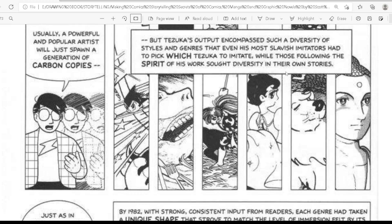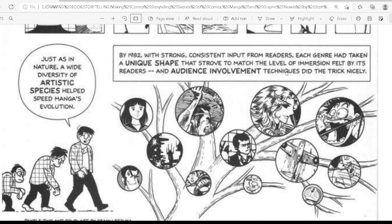Usually a powerful and popular artist will spawn a generation of carbon copies, but Tezuka's output encompassed such a diversity of styles and genres that even his most slavish imitators had to pick which Tezuka to imitate, while those following the spirit of his work sought diversity in their own stories. Just as in nature, a wide diversity of artistic species helped speed manga's evolution. By 1982, with strong consistent input from readers, each genre had taken a unique shape that strove to match the level of immersion felt by its audience, and audience-involvement techniques did the trick nicely.